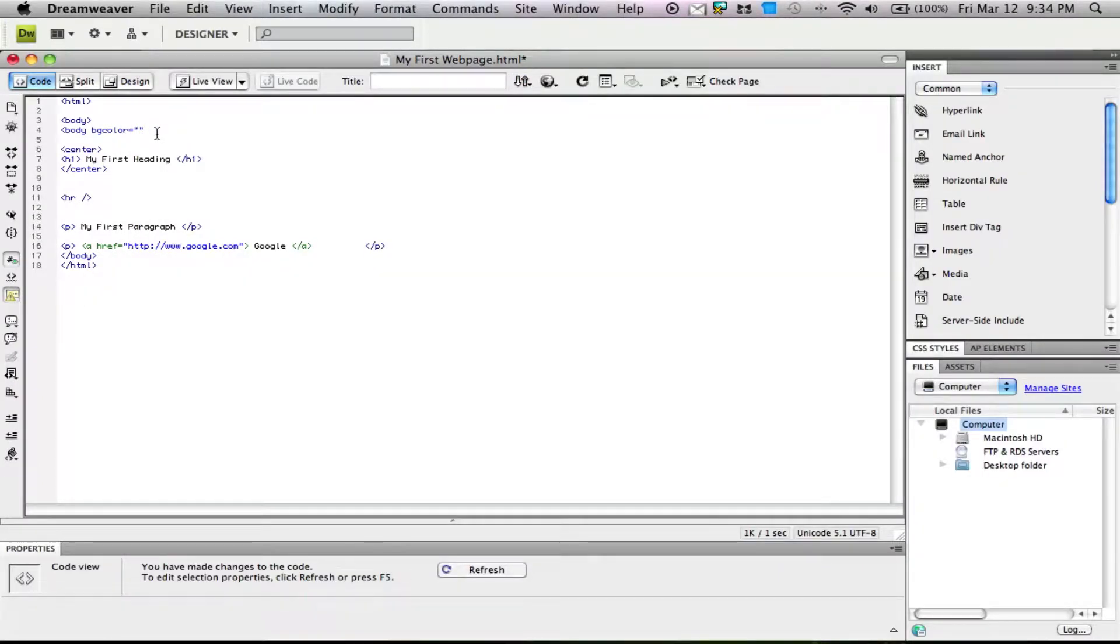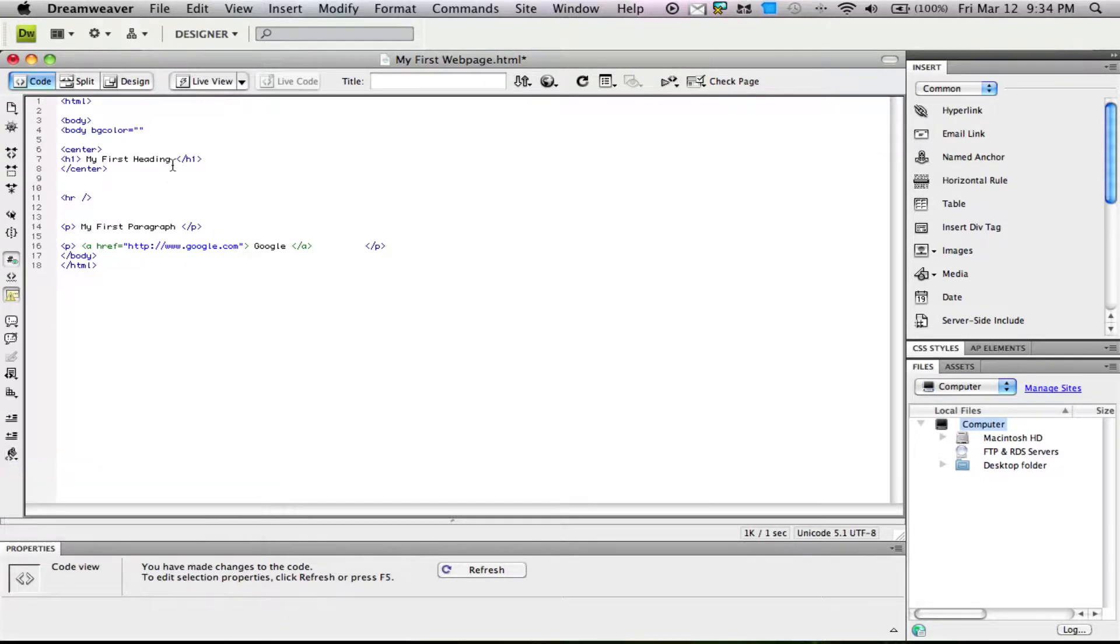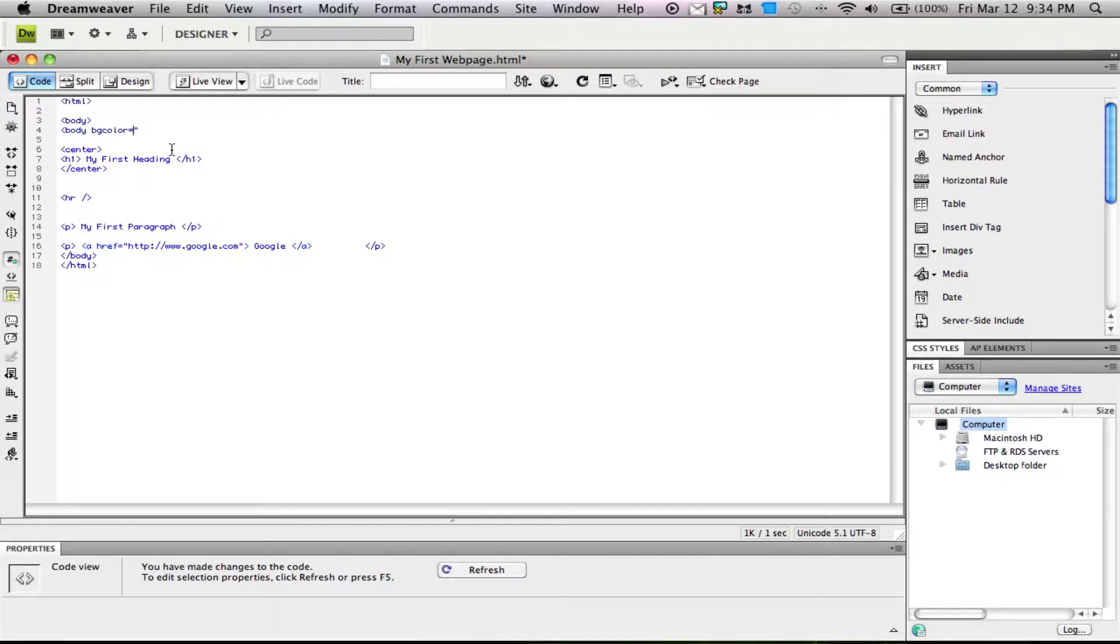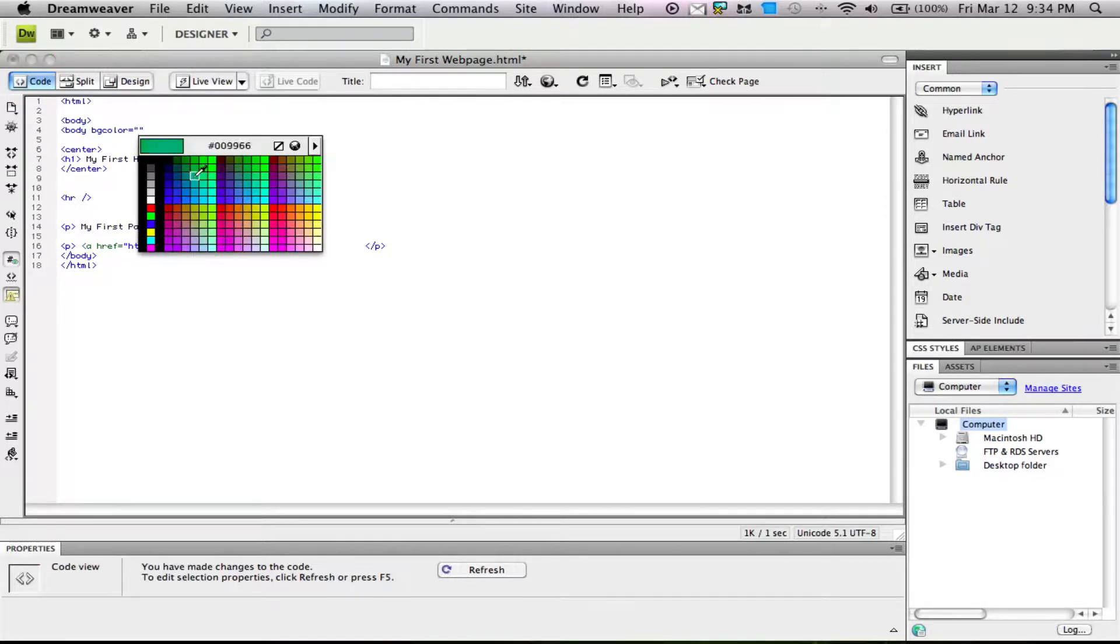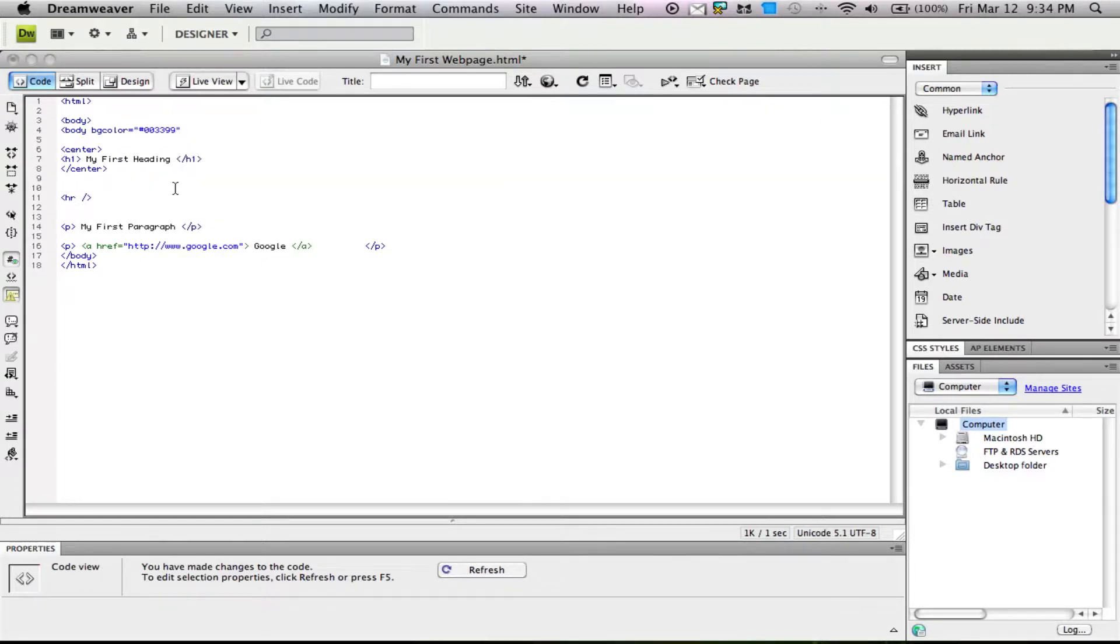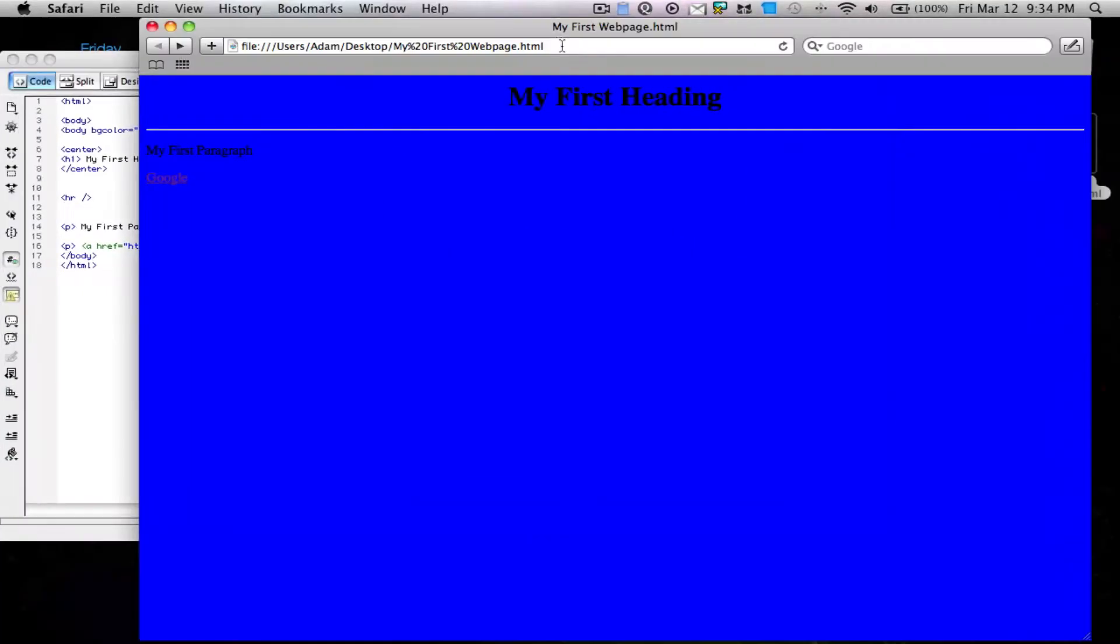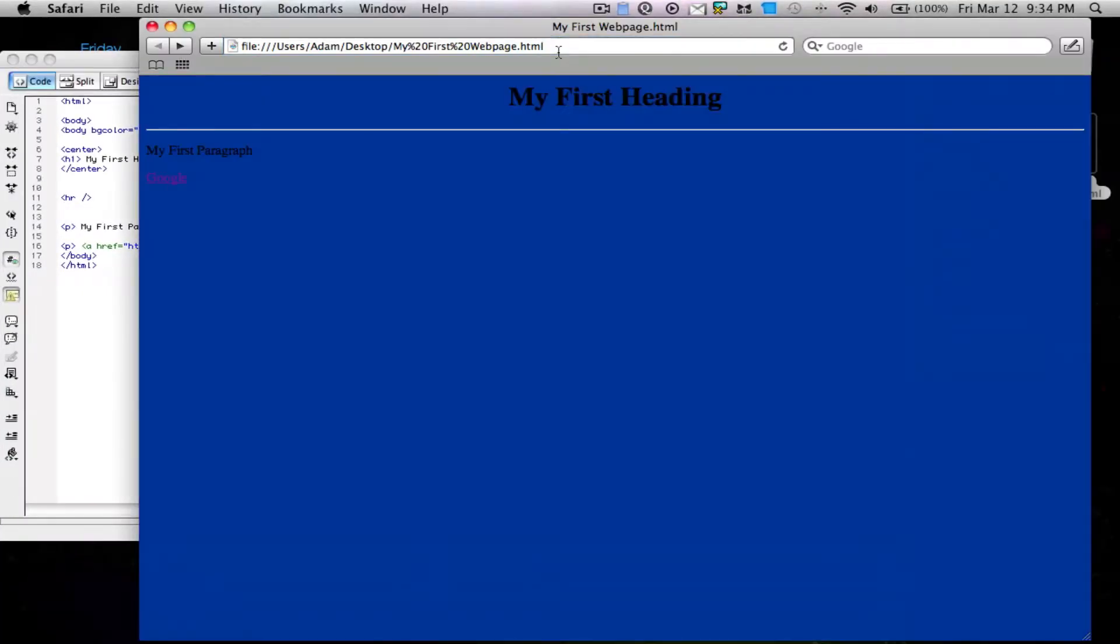If you wanted to use a hex color code, you could use many different options. We could type a number here with my color selector. Maybe I want 003399. Save it, and notice the page changes to a darker blue.